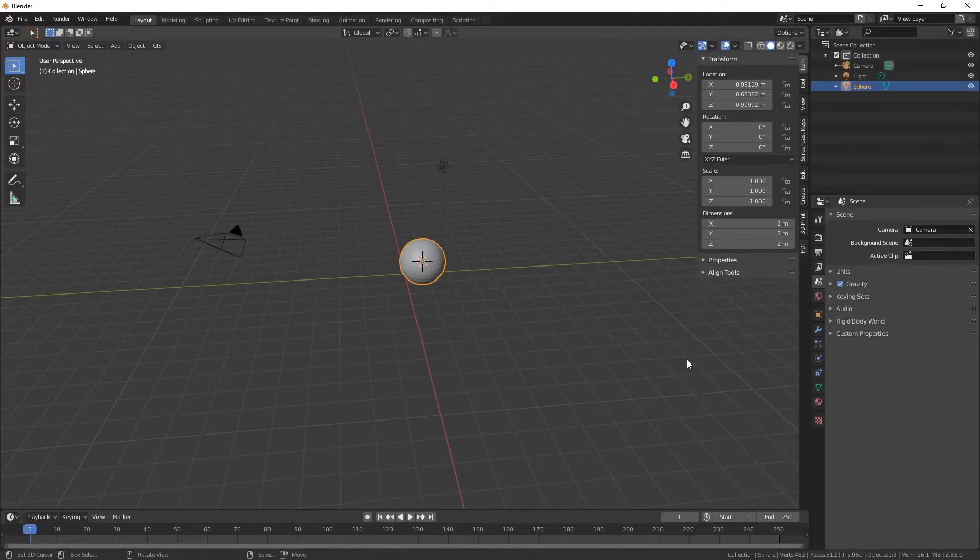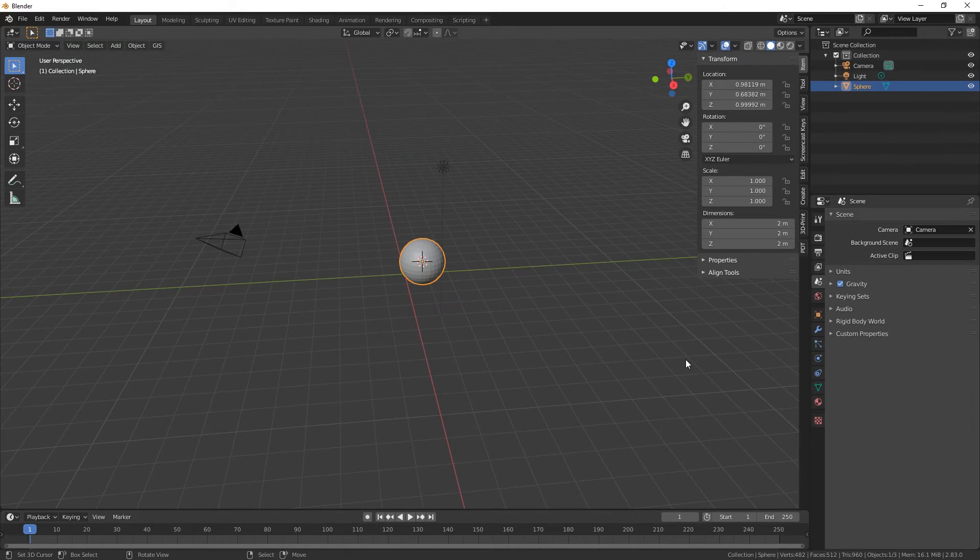And when we go back in, we will have the sphere and you can change that to whatever you like really.